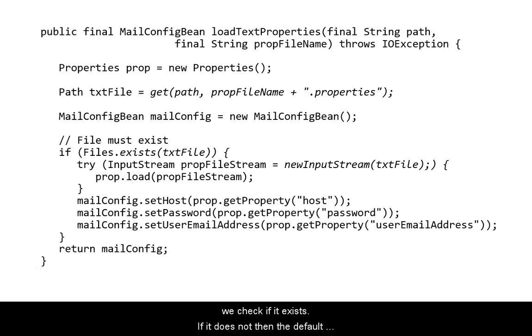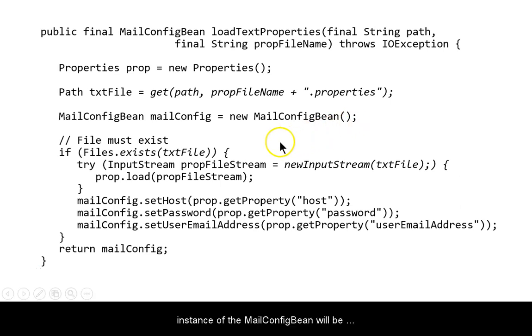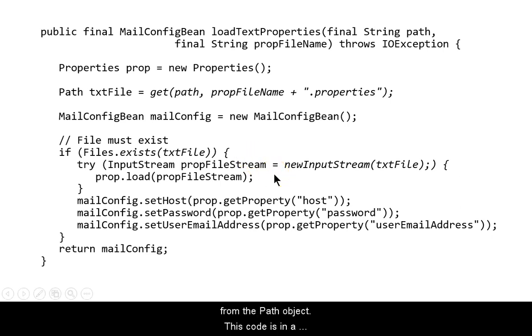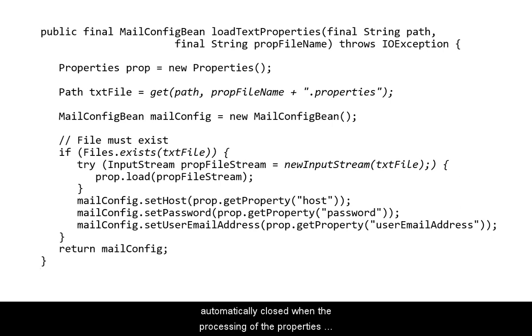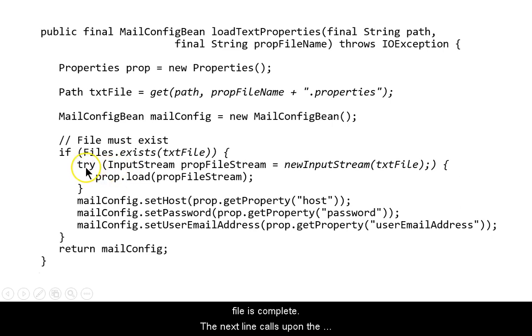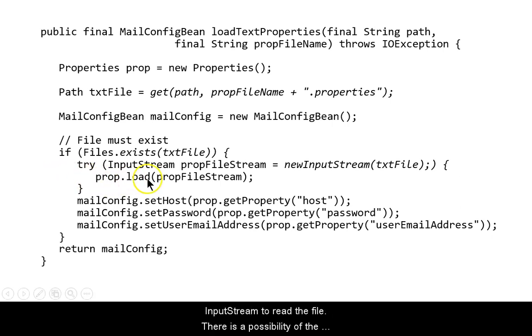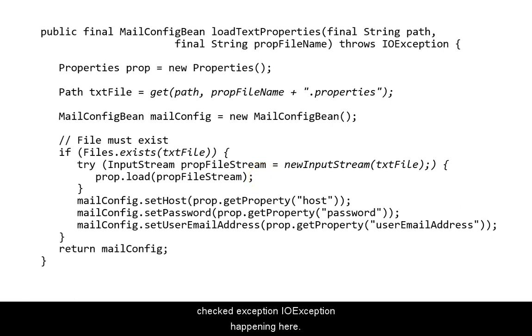Before we try and read the file, we check if it exists. If it does not, then the default instance of the mail config bean will be returned. Otherwise, we create an input stream object using the static new input stream method from the path object. The code is in a try with resources block so that the input stream is automatically closed when the processing of the properties file is complete. The next line calls upon the property object's load method that will use the input stream to read the file.